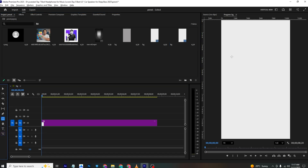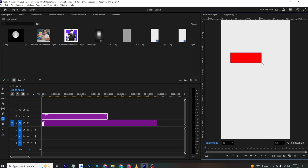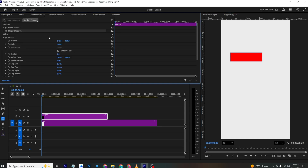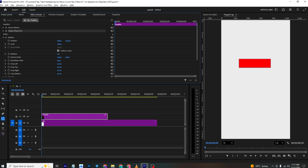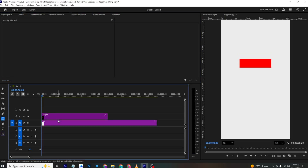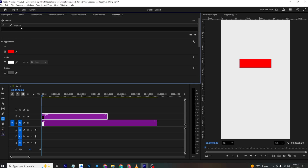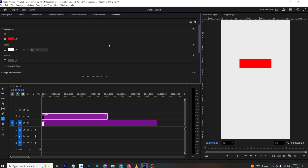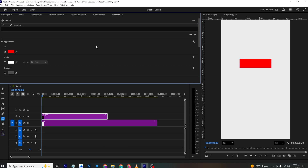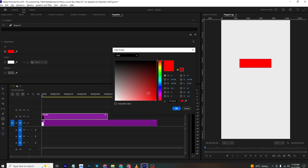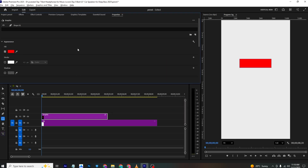I'll select the Rectangle tool and make a shape. Then I'll go to Effects Control and place it where I want. You can change the color from here — in the reference video the color is red, so I'll go with red.